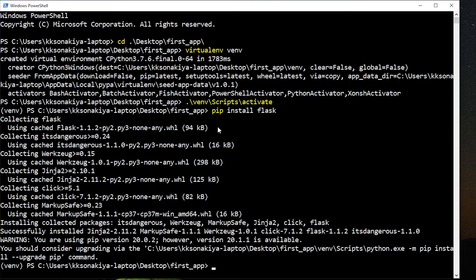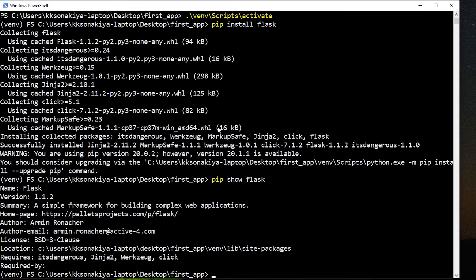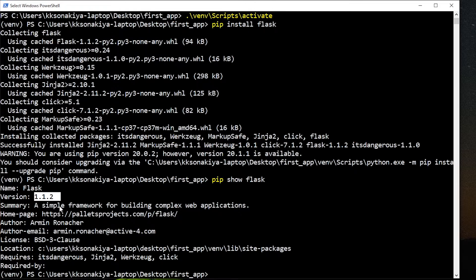You can also use this command pip show and then the name of the library. In our case flask to show the version that you have currently installed. It's 1.1.2 in our case and the summary a simple framework for web applications.